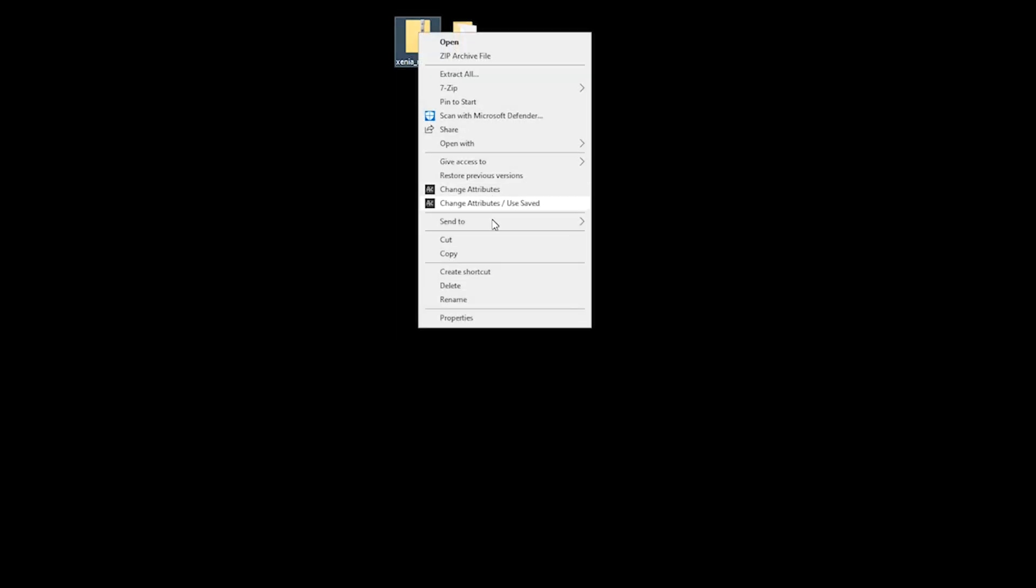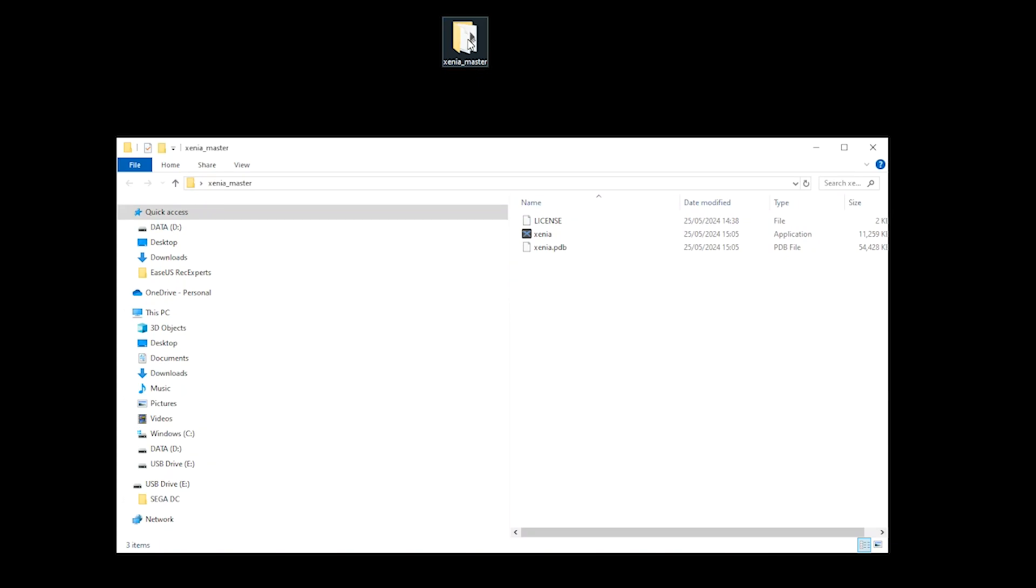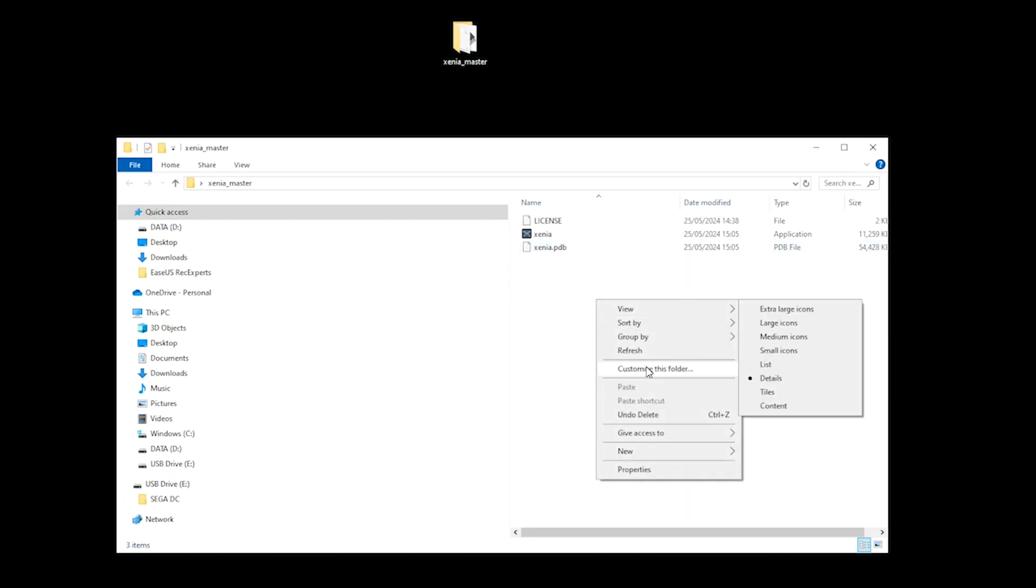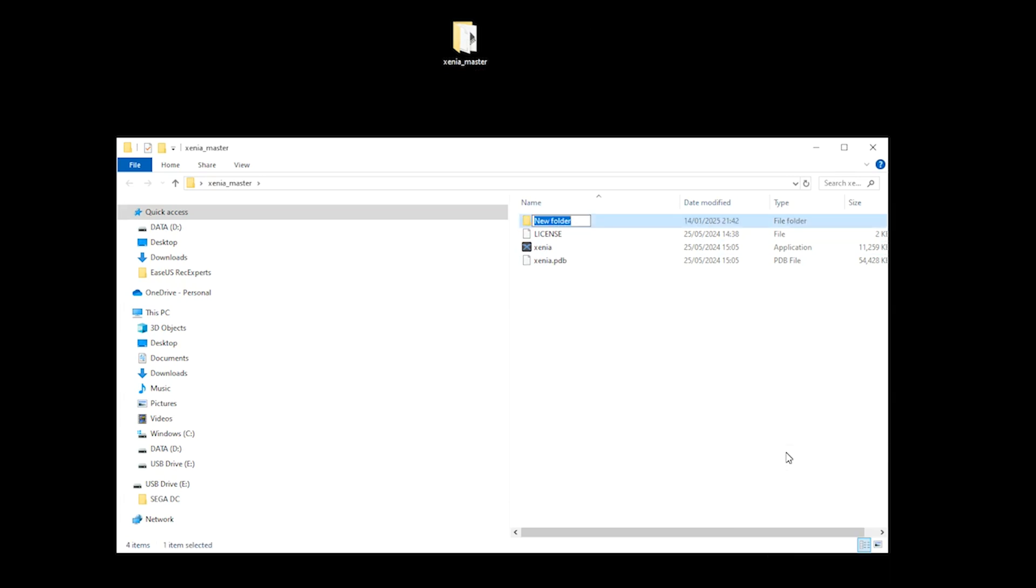You then want to delete your zip folder, open your unzipped Xenia Master folder, and create a new folder called portable.txt. And at this point, I'd like to remind you to press that little red button.